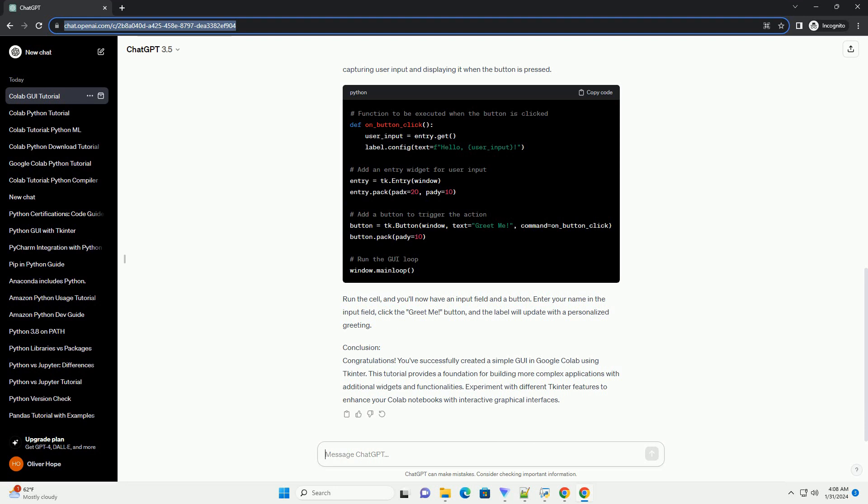Run the cell, and you'll now have an Input Field and a Button. Enter your name in the Input Field, click the Greet Me Button, and the label will update with a personalized greeting.